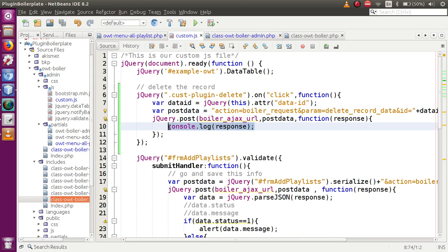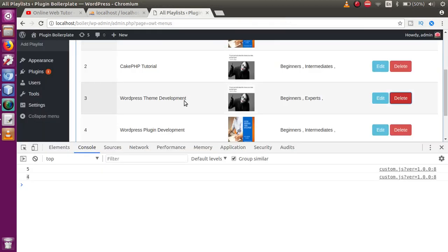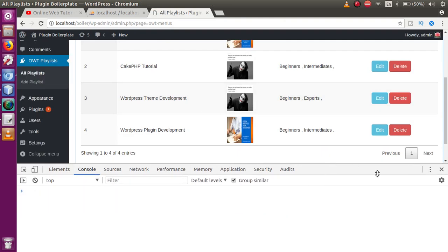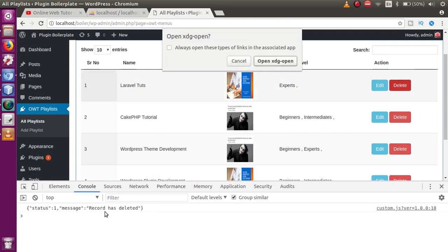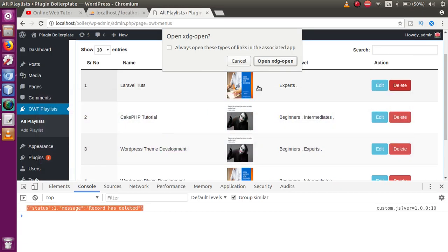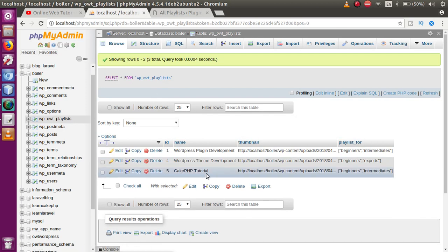Save the file, go to the browser and refresh. In the JavaScript, console.log the response. Click the delete button for 'Laravel Tuts' — the console shows 'record has deleted' message returned from the server. Refreshing the page confirms the record has been deleted successfully.